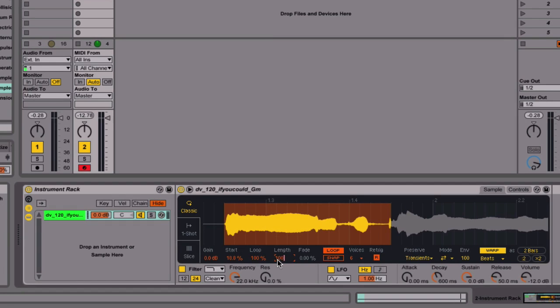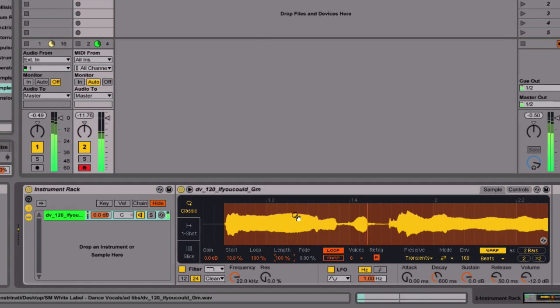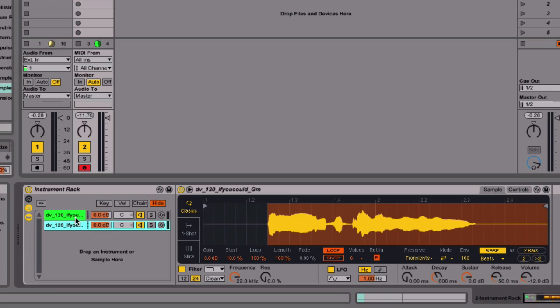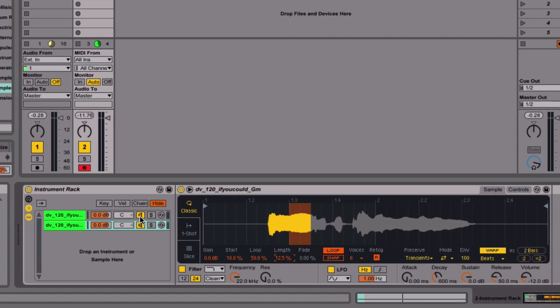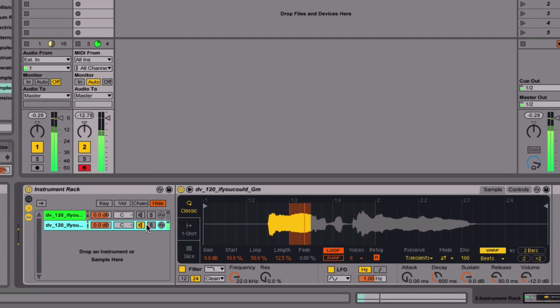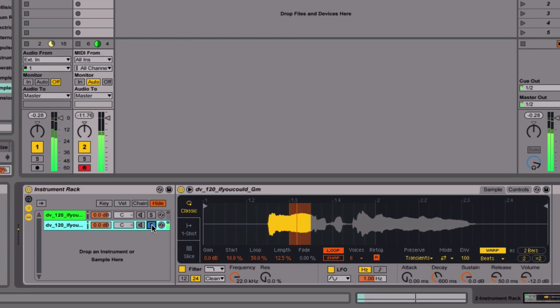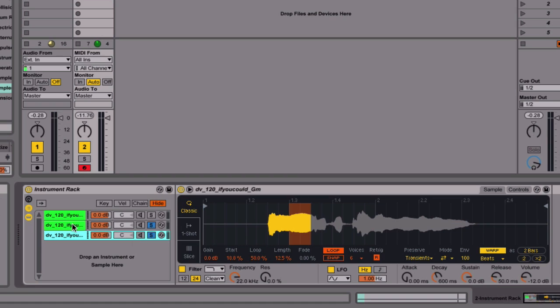If you're brand new to Ableton Live and Simpler, the first few videos in this course are going to be a really good way to get your head around this device. However, once we move into some of the more advanced tutorials, I'm sure there's going to be some great stuff even for experienced Live 9 and Simpler users.